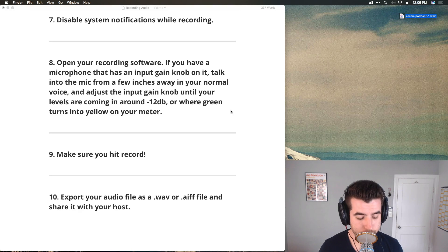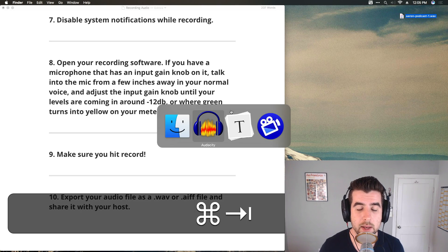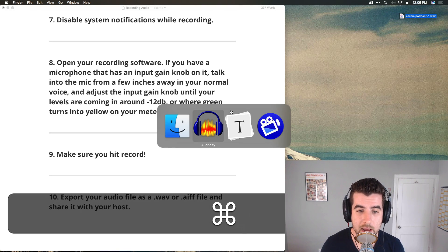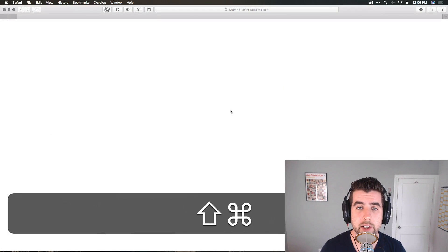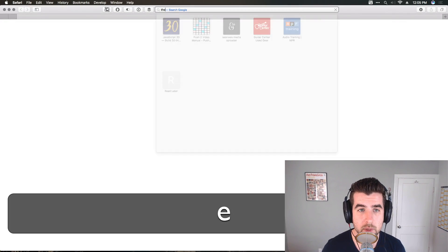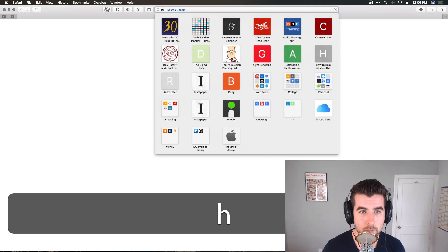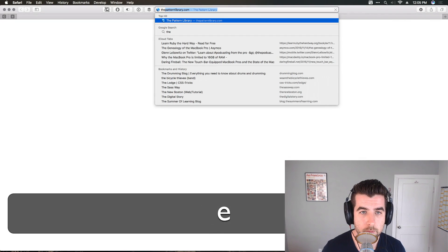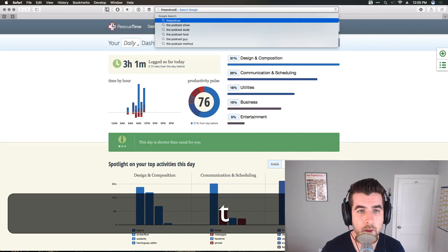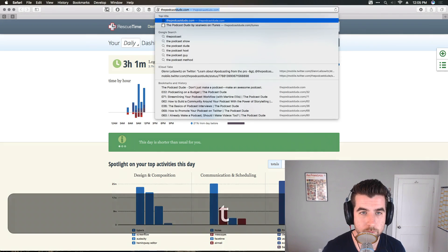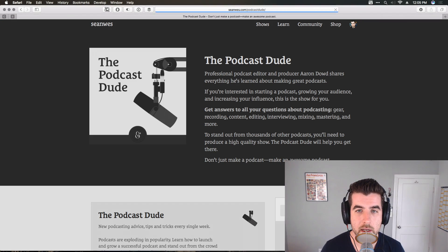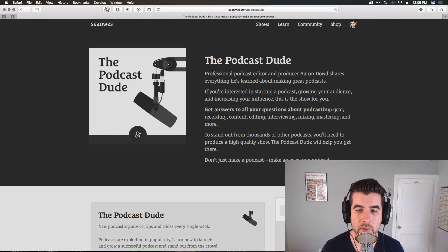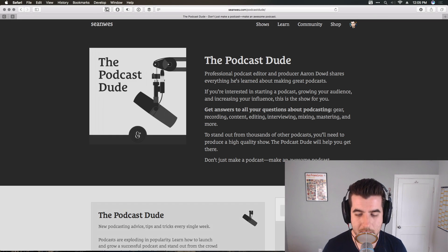So I hope that was helpful. To close this thing up, again, my name is Aaron Dowd. You can find me on the internet at thepodcastdude.com. I've got a podcast there, podcastdude.com slash iTunes if you want to listen to that.